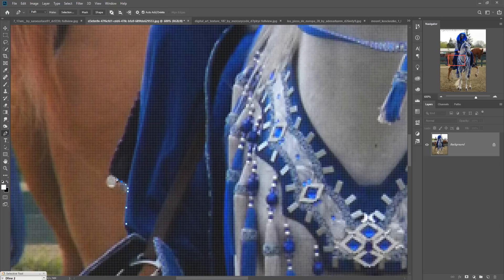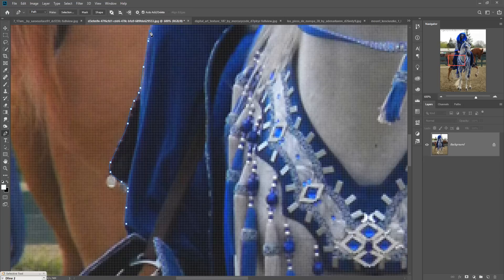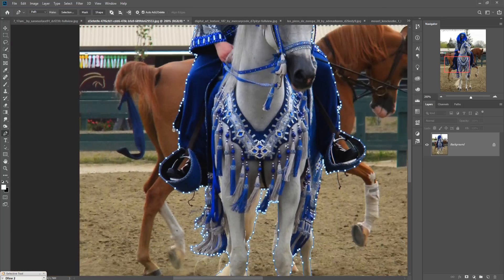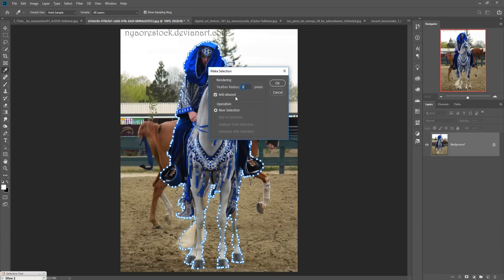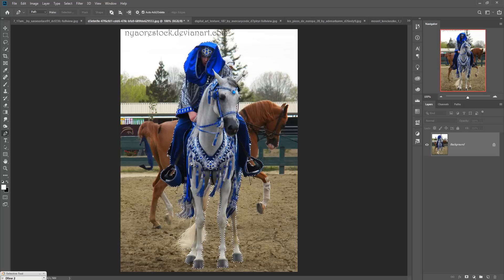It takes a little bit of time, so be patient and make your selection very fine. When you complete your selection, zoom out by pressing Ctrl+Minus (or Command+Minus on Mac), then right-click, go to Make Selection, set feather radius to zero, and press OK. Now we are going to place this image in our new document.